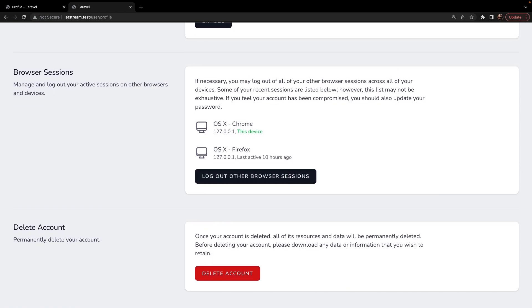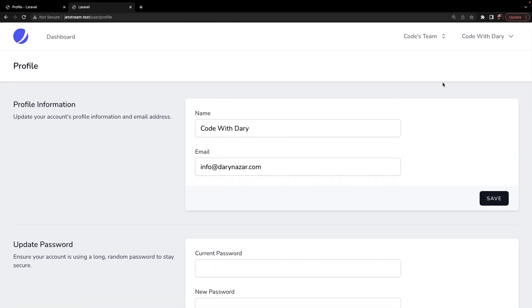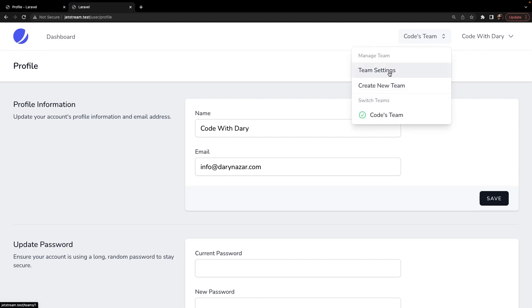On top of that, you could even create Laravel Jetstream for teams, where you have a new extra option in the top right corner next to your name called coach team, where you have multiple options. You have your team settings, you can create a new team, or you can switch between teams. Interesting, isn't it?